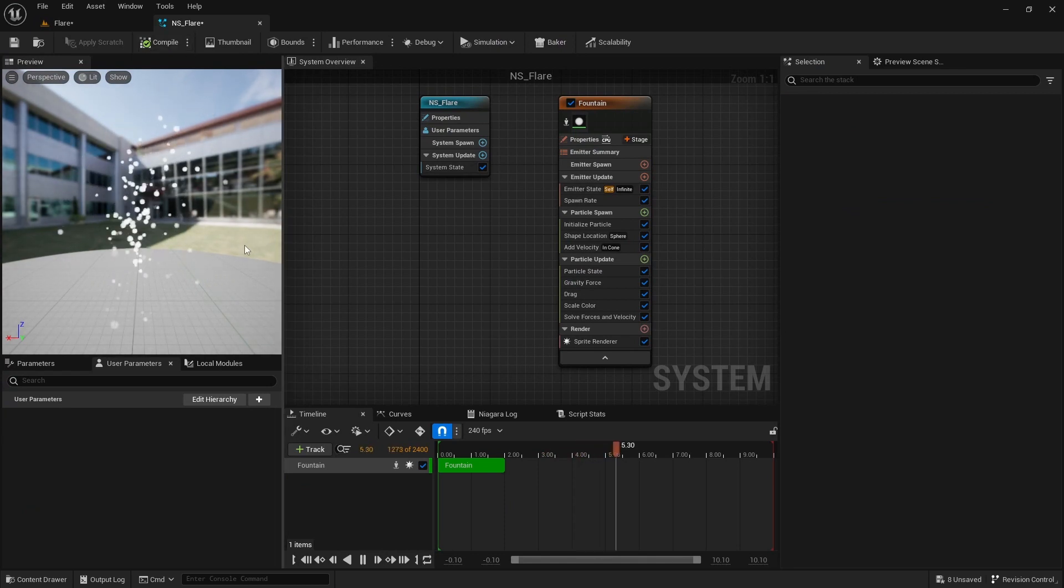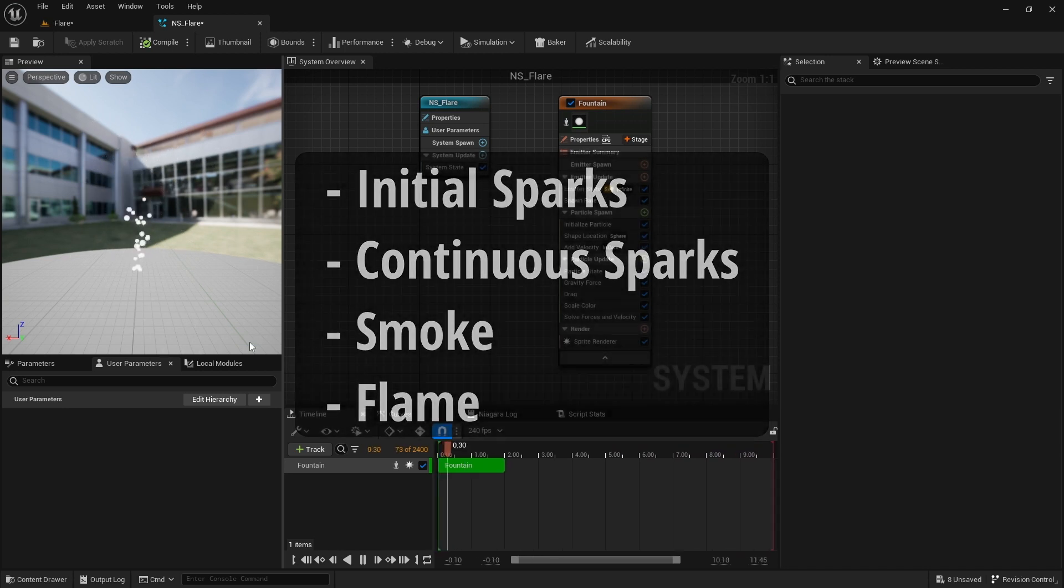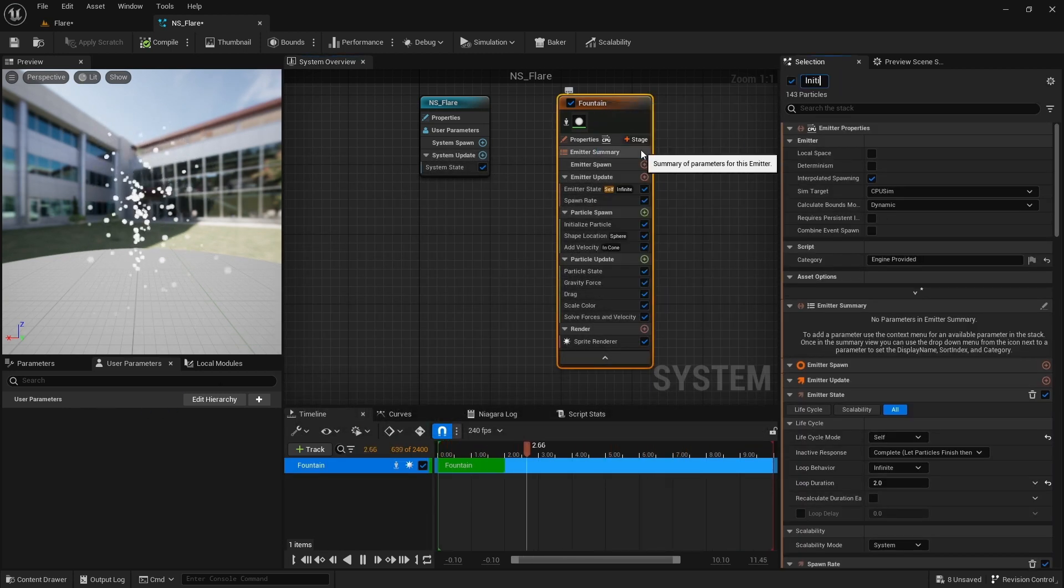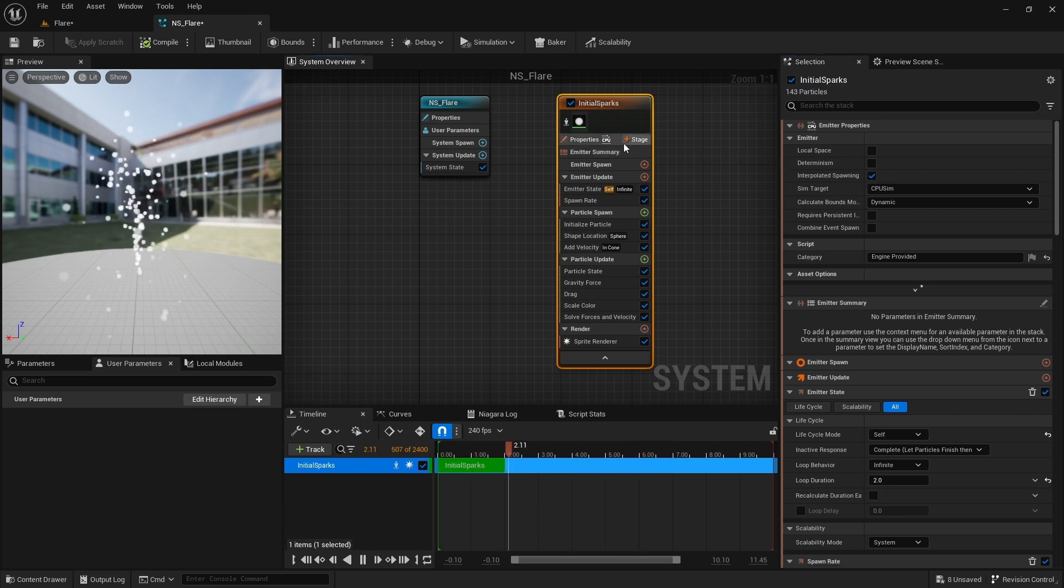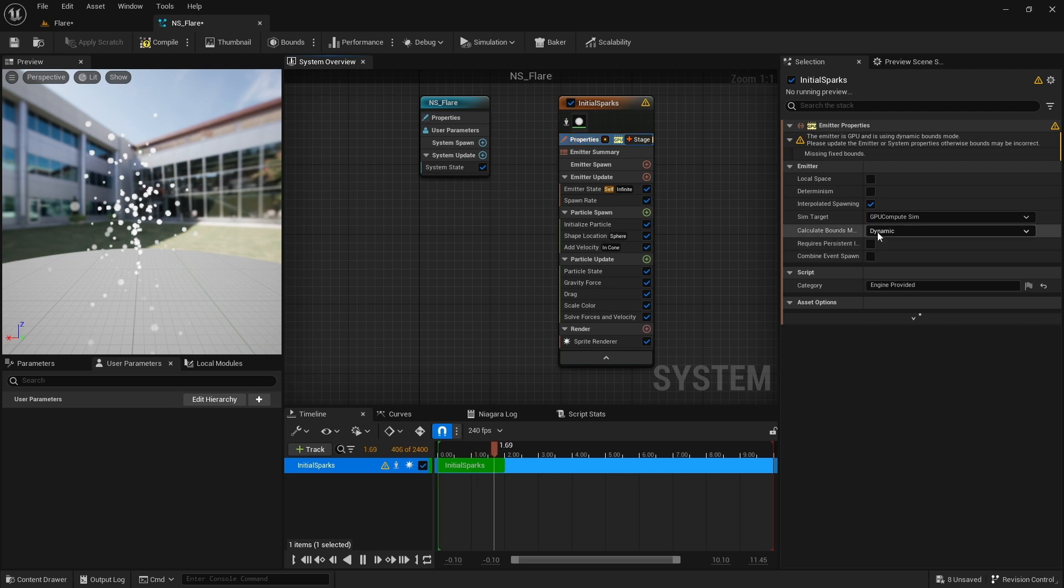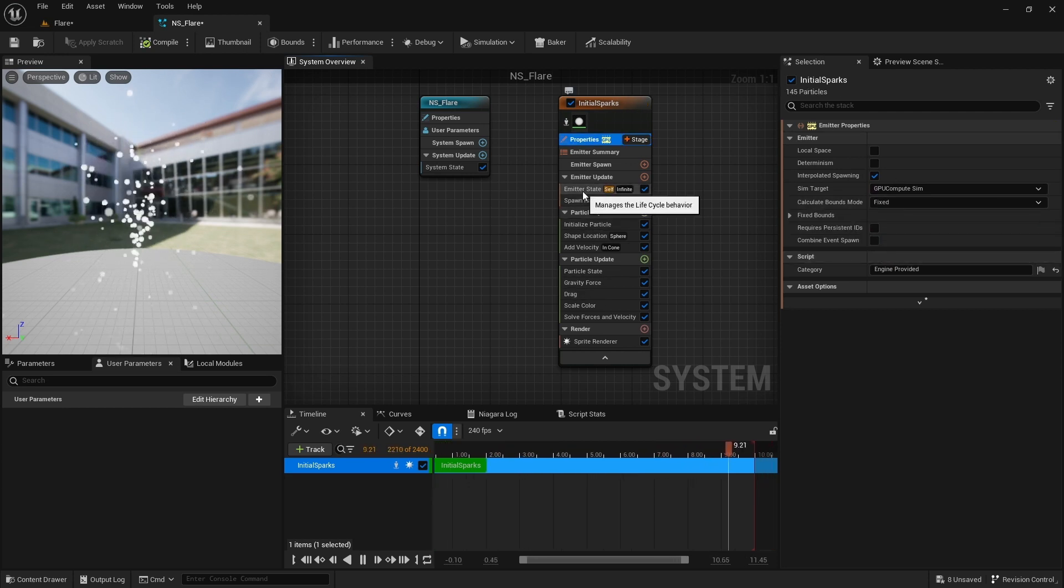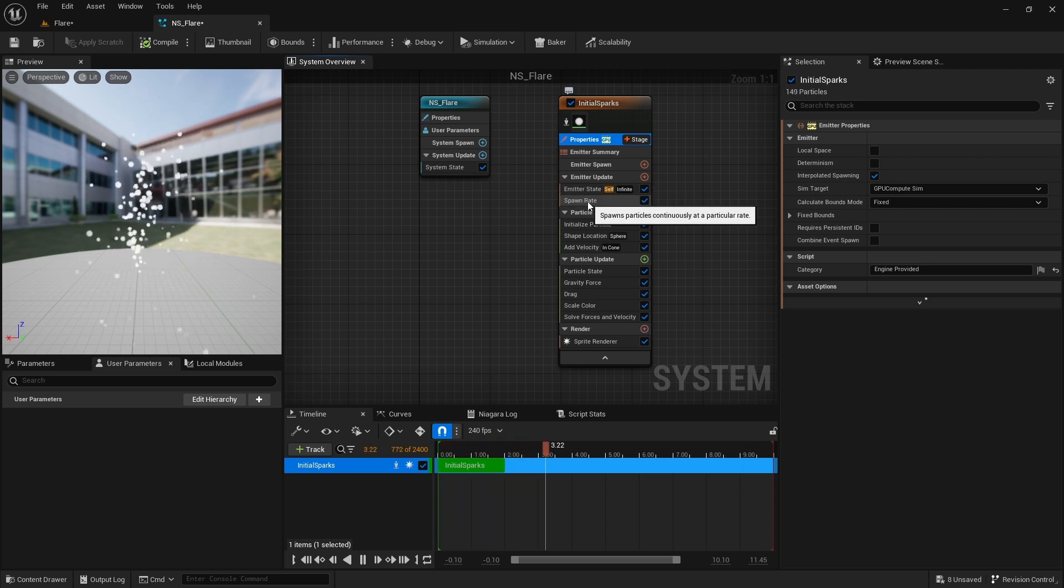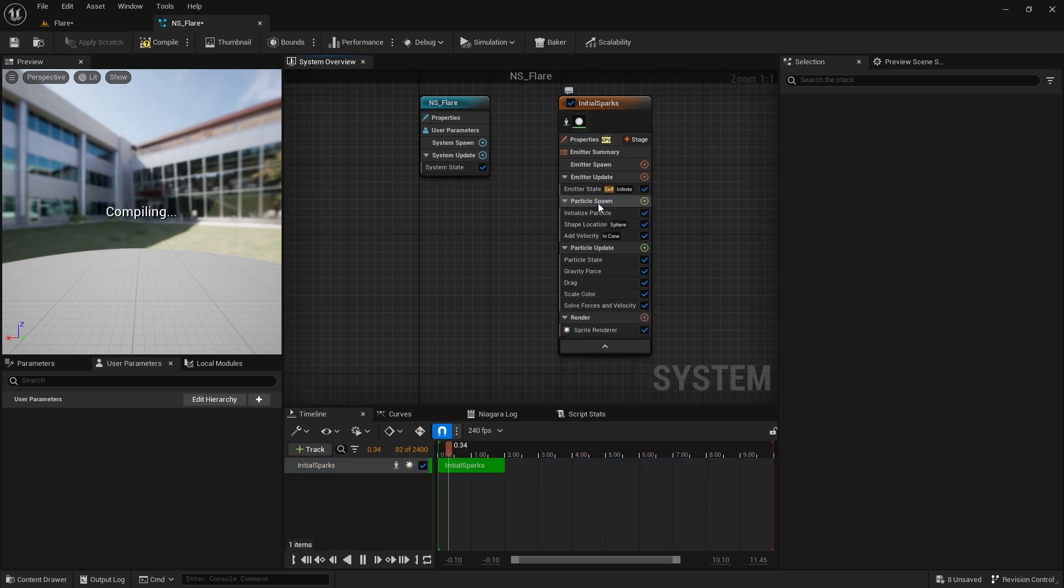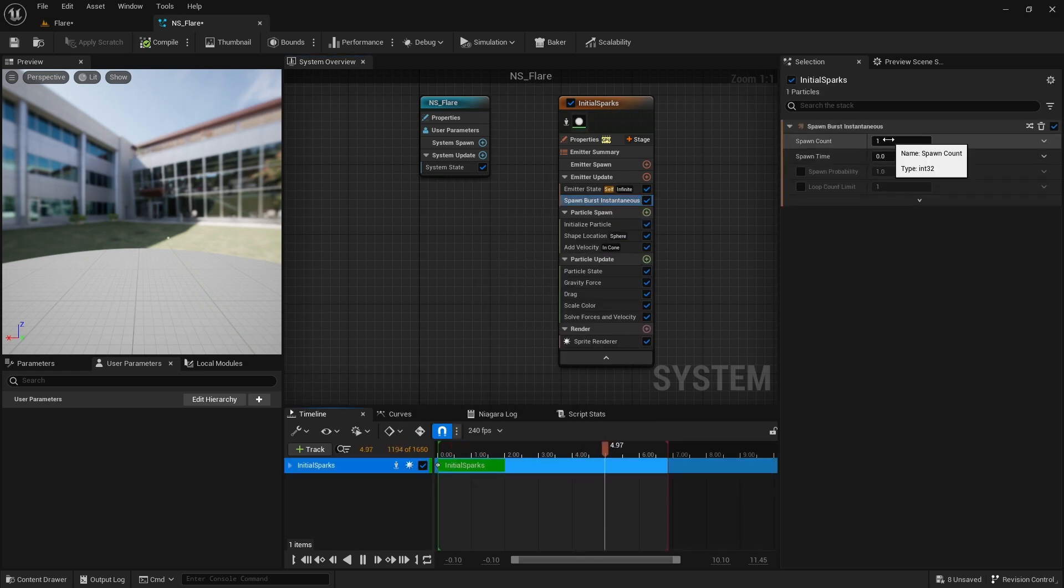I'll create this flare effect in a few layers. First I create the initial sparks. Rename this emitter to initial sparks. I change it to use GPU and this calculate bounce to fixed. Right now it constantly spawns particles due to this spawn rate module, but I want a burst of particles at once. So delete this module and add spawn burst instantaneous module. Set the spawn count to 300.